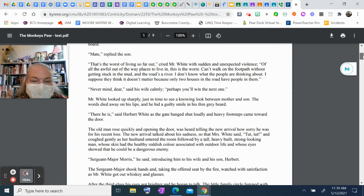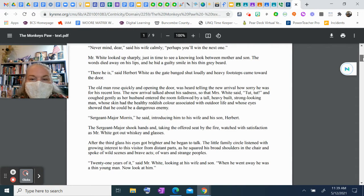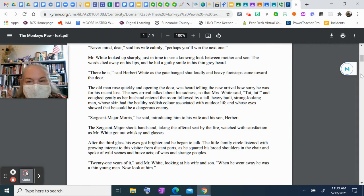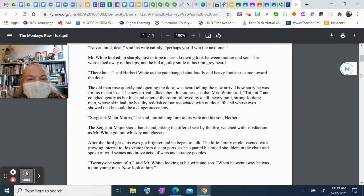"Never mind, dear," said his wife calmly. "Perhaps you'll win the next one." Mr. White looked up sharply, just in time to see a knowing look between mother and son. The words died away on his lips and he hid a guilty smile in his thin gray beard.